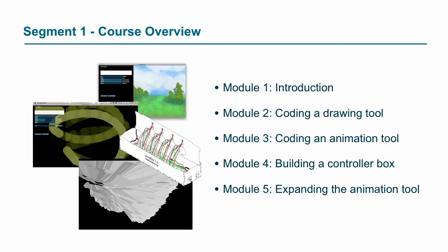Module two is we're going to create a drawing tool, and module three will convert that drawing tool into an animation tool. In week four, or module four, we're going to actually build a controller box that we can use to control that animation tool, and then in the fifth session we'll expand that animation tool, giving it 3D capabilities and exploring some equations to make the animations a bit more interesting.